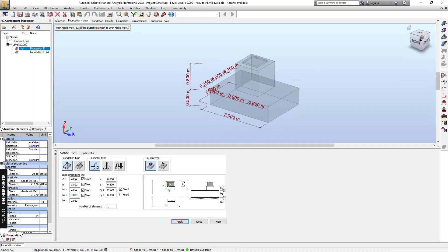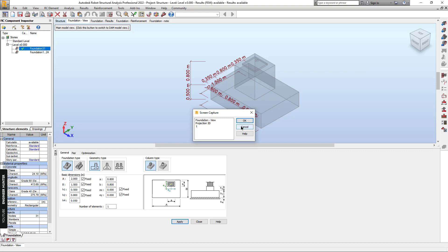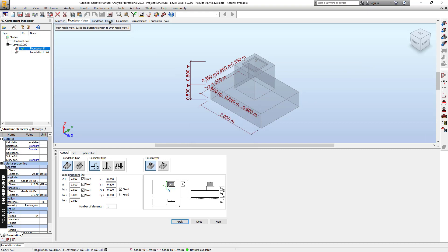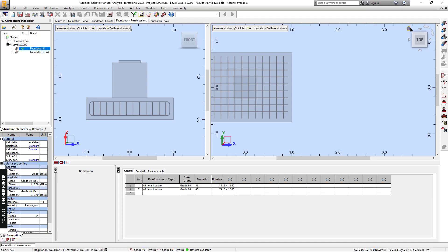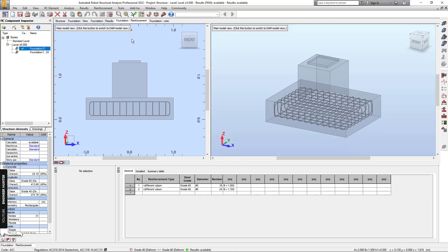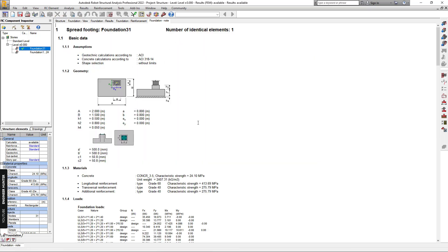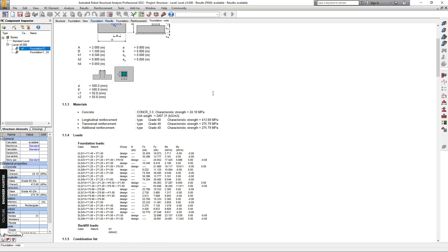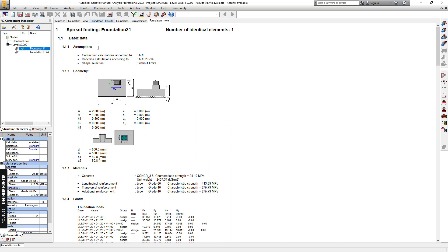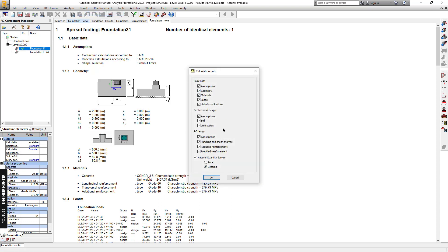I will add this view, this one, and the reinforcement view. Also the foundation note. If you click on the foundation note tab, you cannot do a screen capture directly. To add this information into the calculation note, go to Results, Calculation Note, select the information you want to add, and click OK.